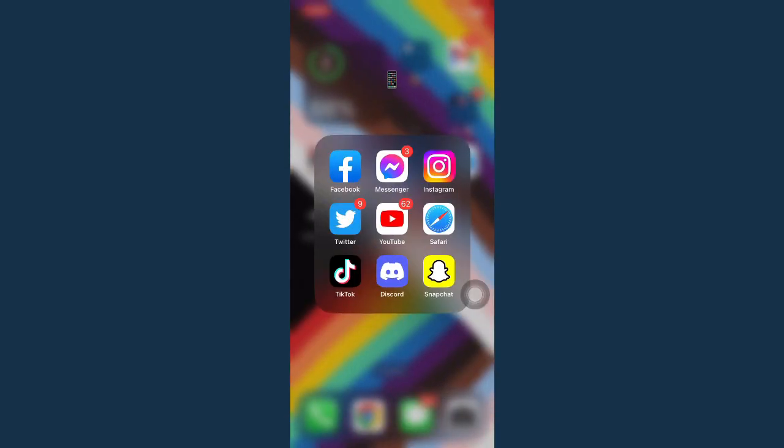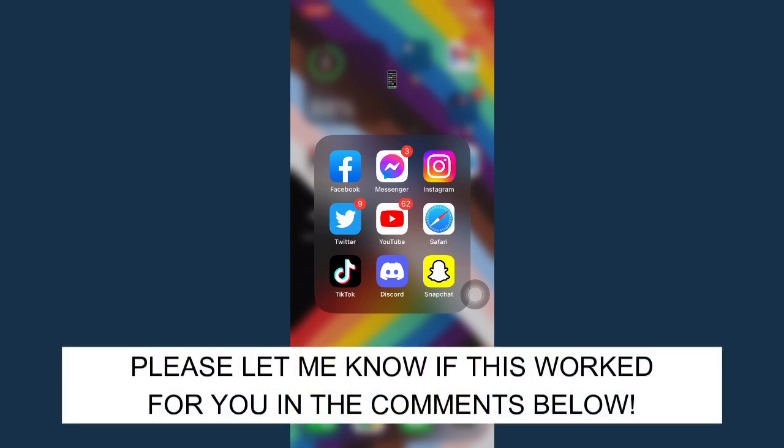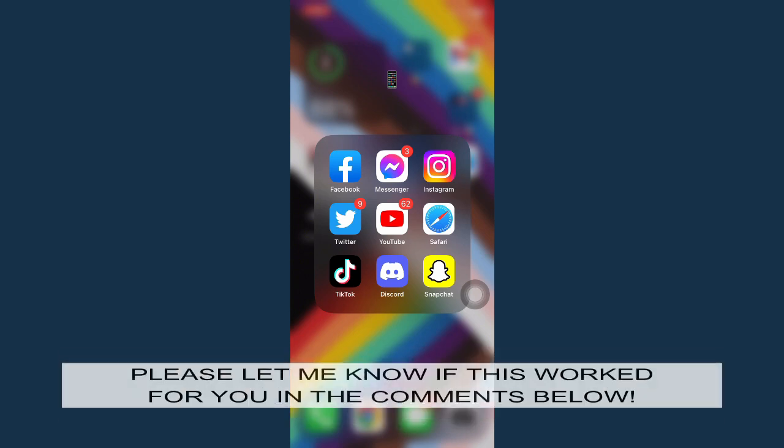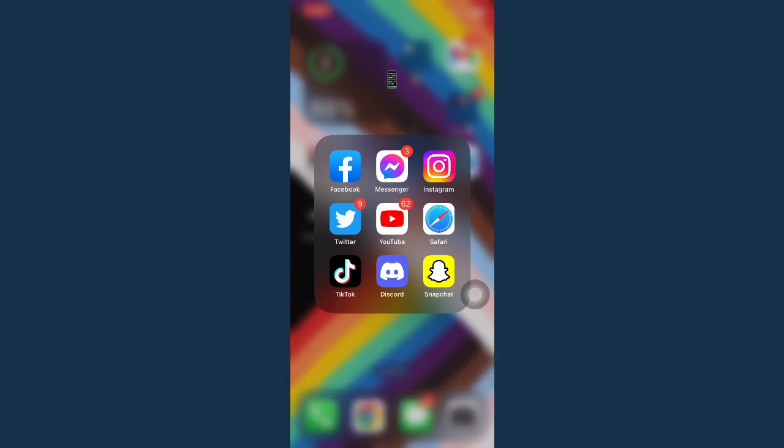So that's all for this video. Let me know in the comments section if this works out for you. For more helpful tutorials like this, please subscribe to our channel and don't forget to click that notification bell. Thank you for watching and have a wonderful day.